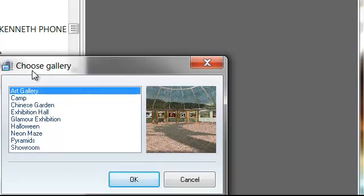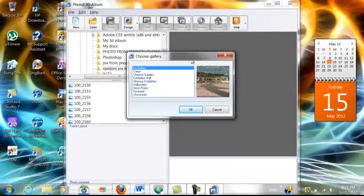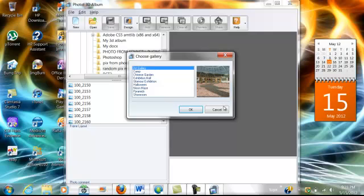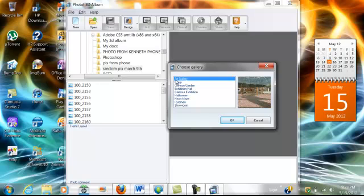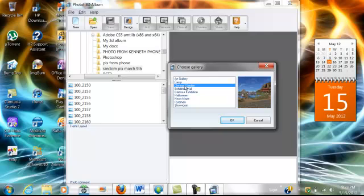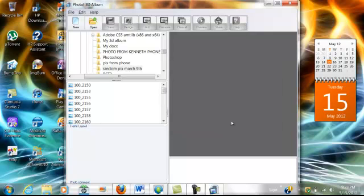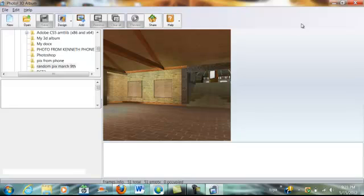And then here's the choose your gallery. Now, there's more galleries you can get. But before we go through all that, I'm just going to go to, and there's a preview window of the different galleries and what it looks like. So I'm just going to go to the first one, click OK. Let that load up. There it goes.